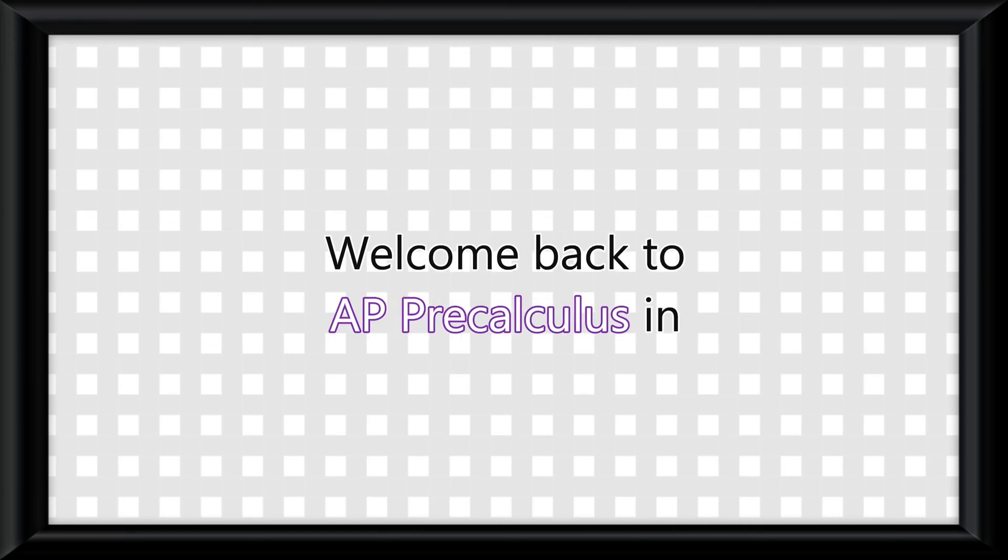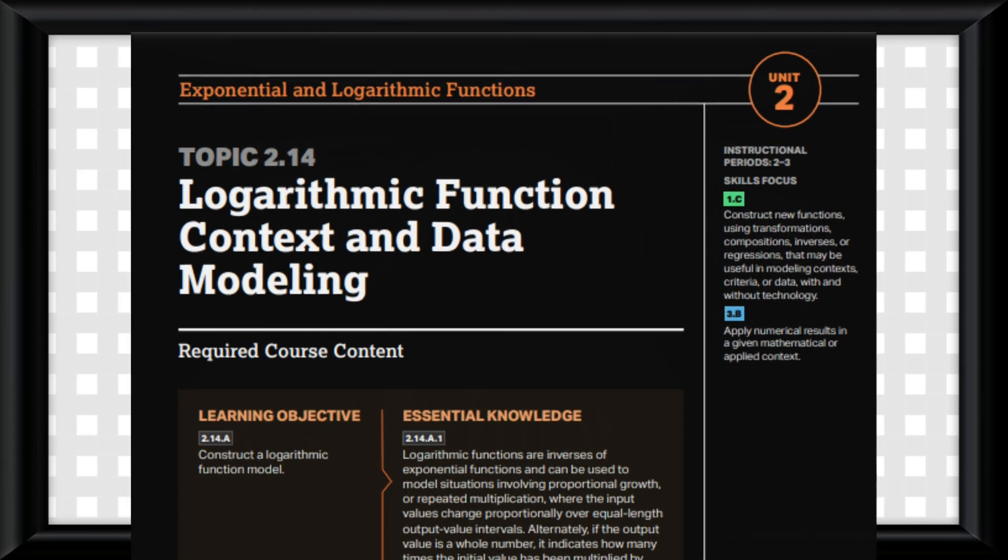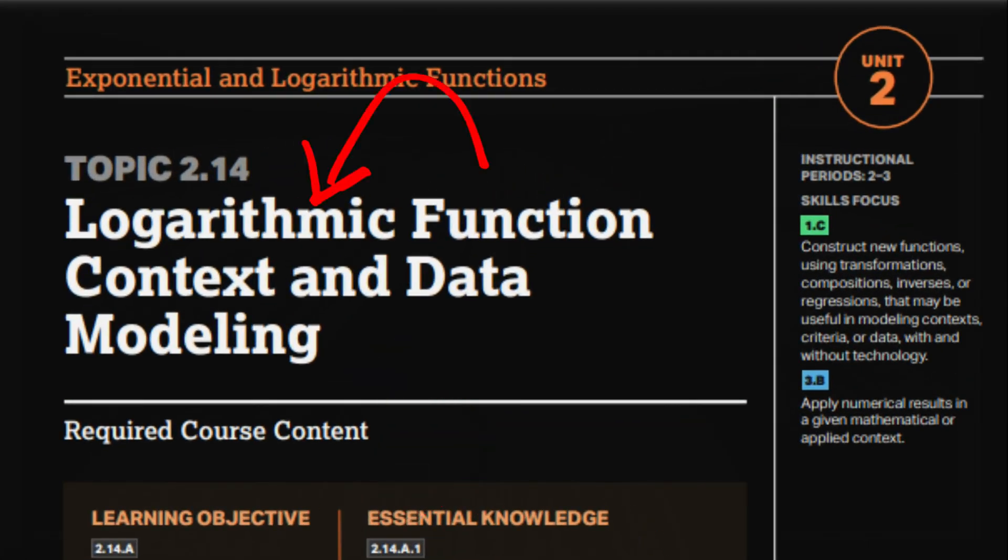Welcome back to AP Pre-Calculus in under 3 minutes! No time for intros, let's get into it! Topic 2.14 is all about modeling logarithmic functions from data.